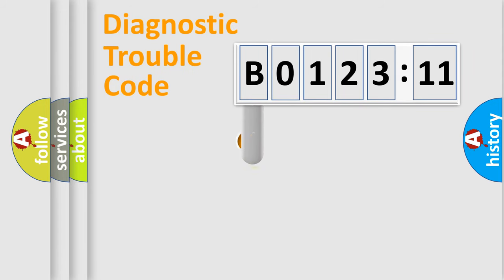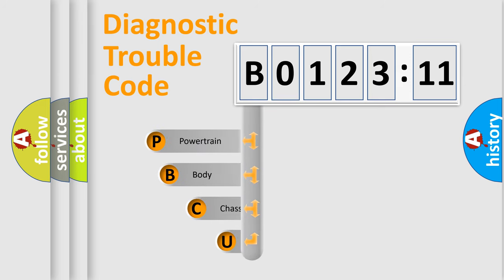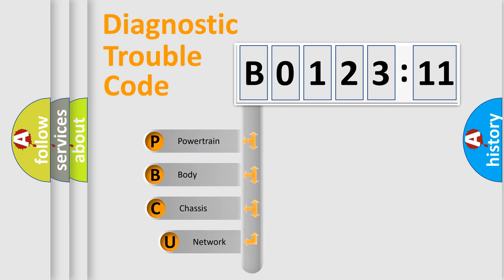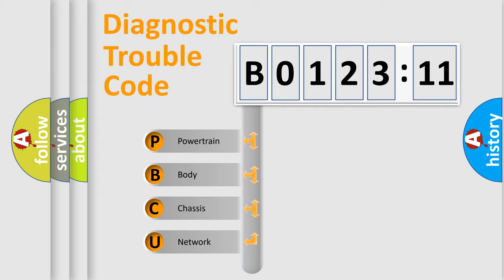First, let's look at the history of diagnostic fault code composition according to the OBD2 protocol, which is unified for all automakers since 2000. We divide the electric system of automobile into four basic units.